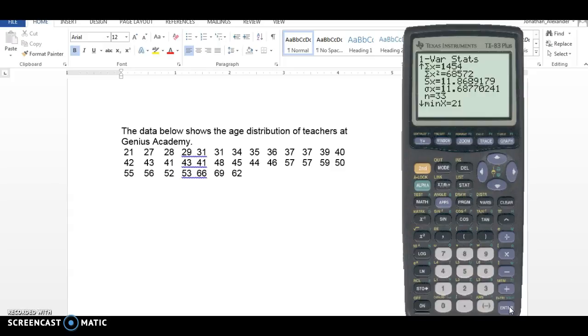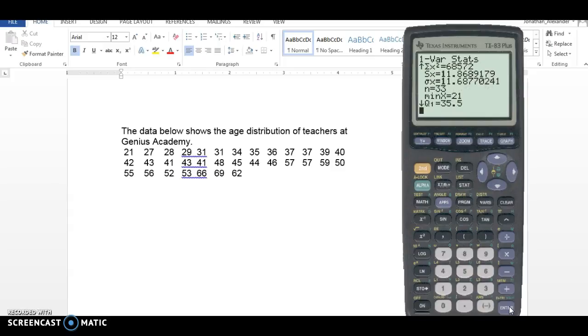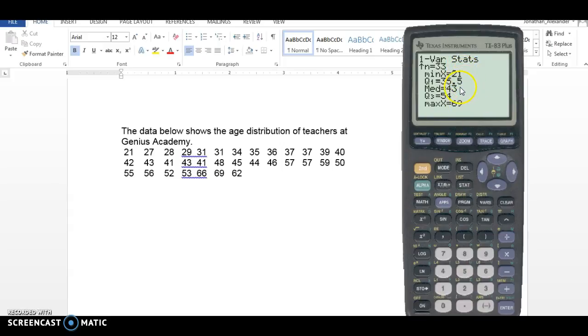What I need to make a box plot is what we call the five number summary, which is the bottom of the screen here. We need the minimum, quartile one, the median, quartile three, and the maximum.